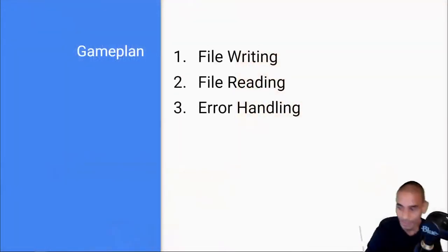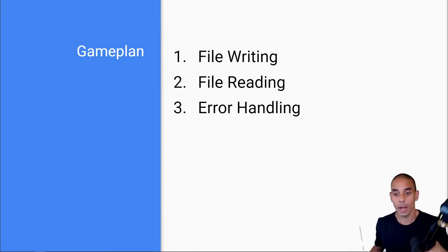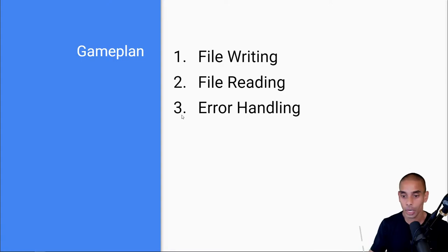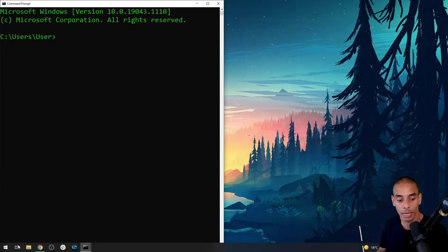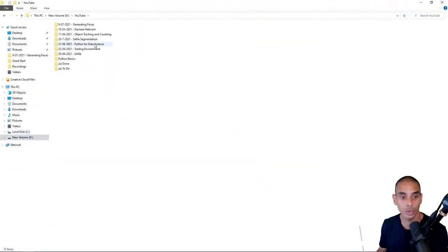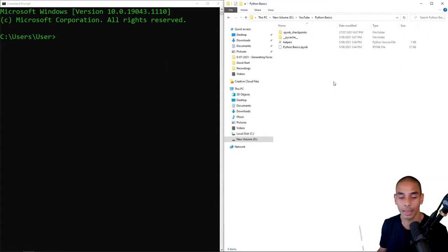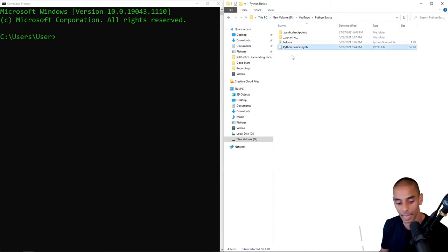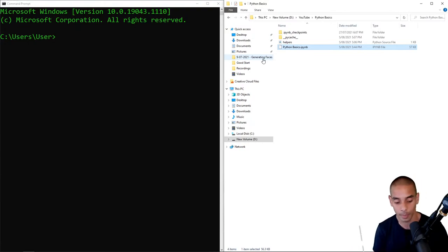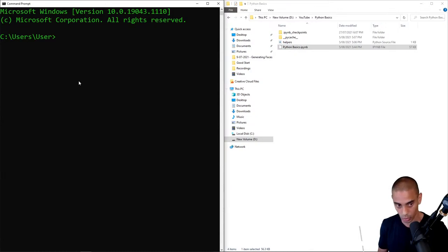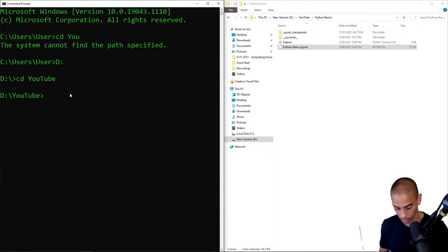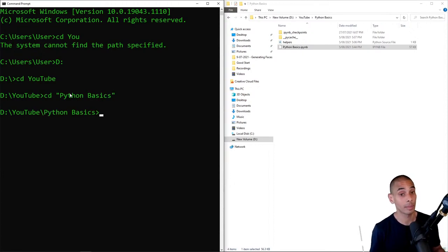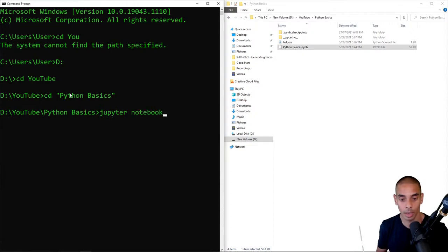Let's get to it. As per usual, we're going to go into our Jupyter Notebook. I'll open up a new command prompt and navigate to the same Jupyter Notebook we've been working in. I'm going into my D drive, then YouTube, then into Python Basics — that's where all our Python stuff is.